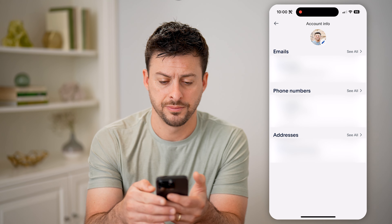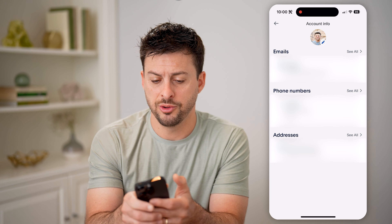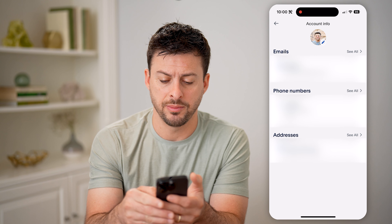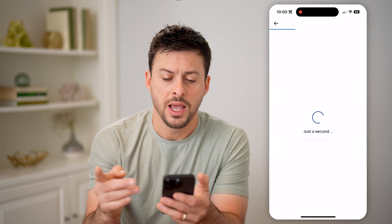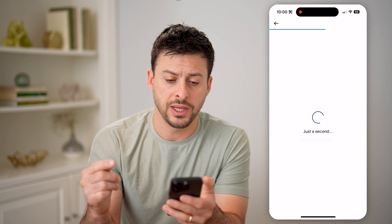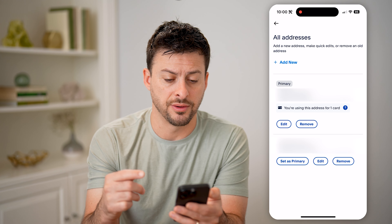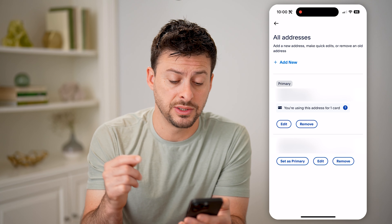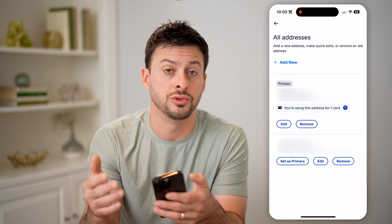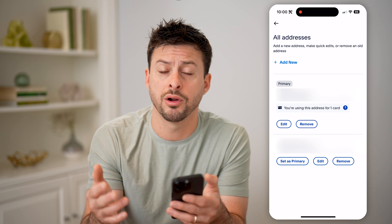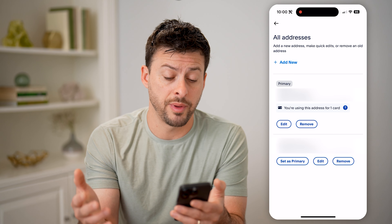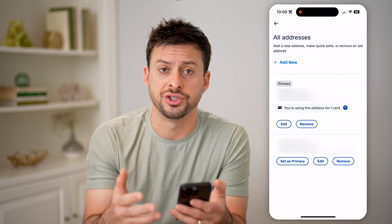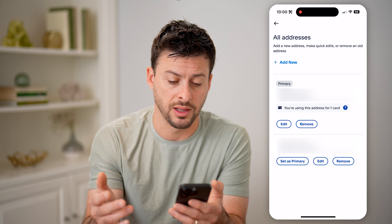Let's tap on that, and you'll be able to see email, phone numbers, and addresses at the very bottom. Let's hit see all, and the cool thing is it will show you all of the addresses on file. Keep in mind some addresses may be linked to certain credit cards, debit cards, bank accounts, or just ones that you've used for shipping or anything like that.